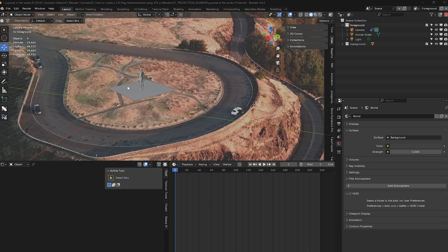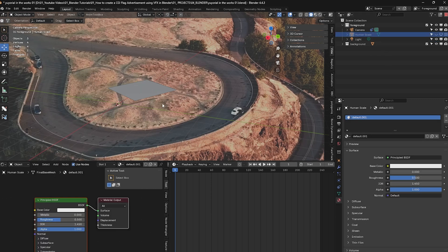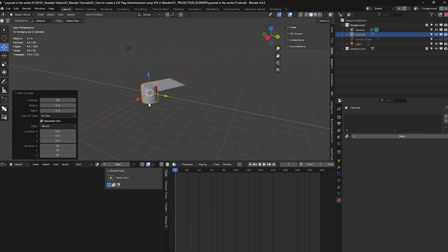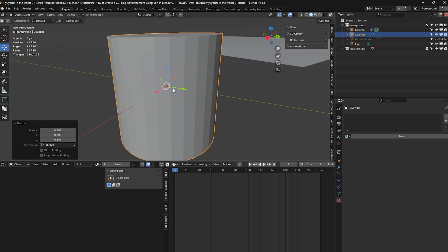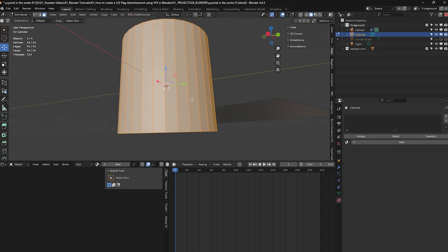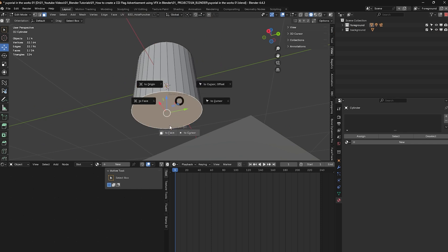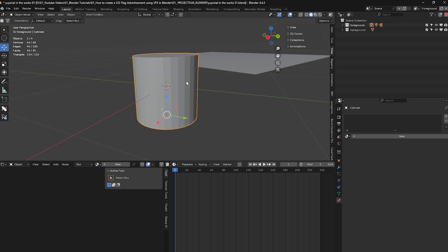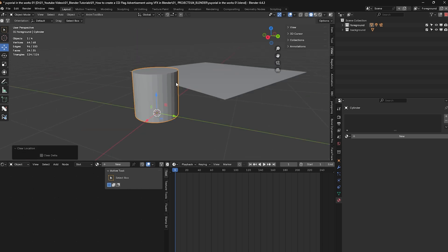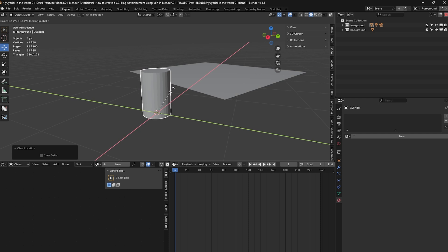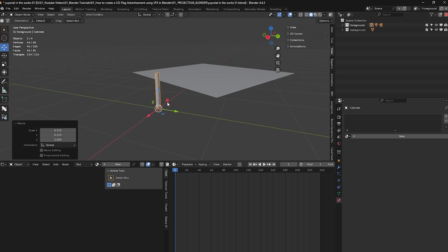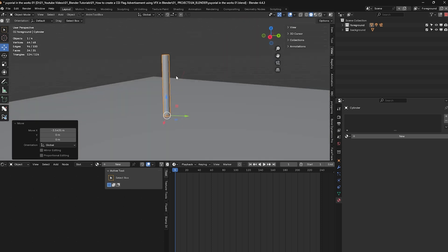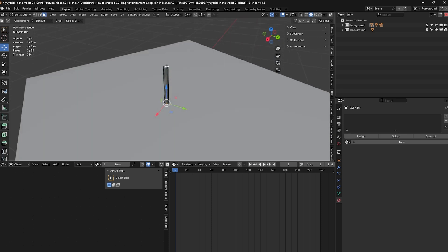Now I'm going to create a pole. I'll get rid of the human figure and press Shift+A, go to Mesh, and create a Cylinder. Come out of camera view and scale it down. In Edit Mode, select the top face, press Shift+S and select Origin to Cursor. Back in Object Mode, press Alt+G, then press S to scale it down and Shift+Z to make it thinner. Move it over to the plane where I want the flag to be and make it longer by selecting the top face in Edit Mode.